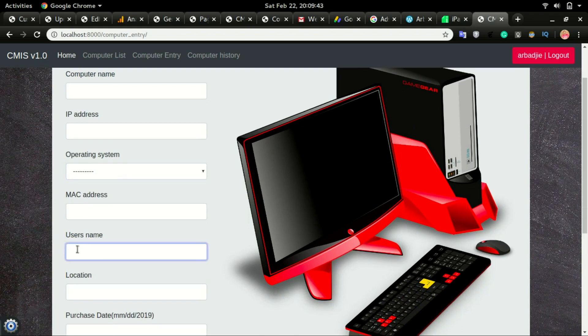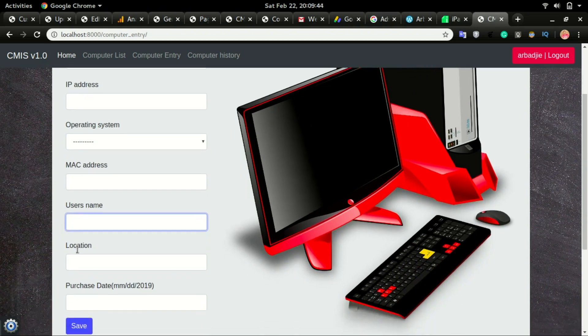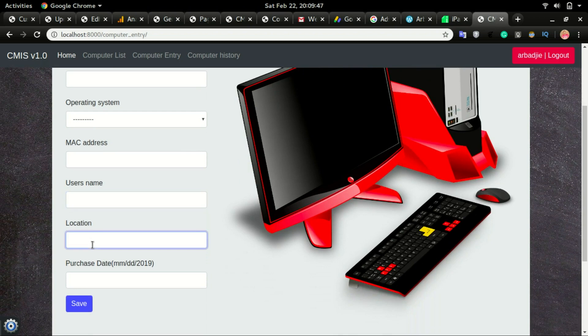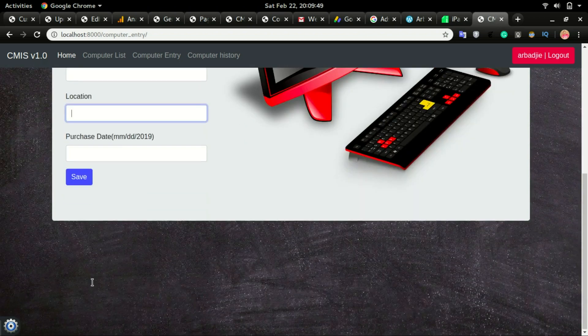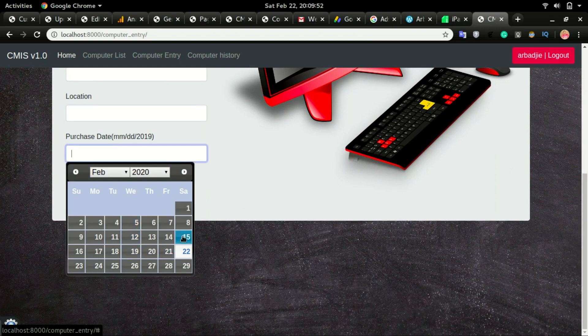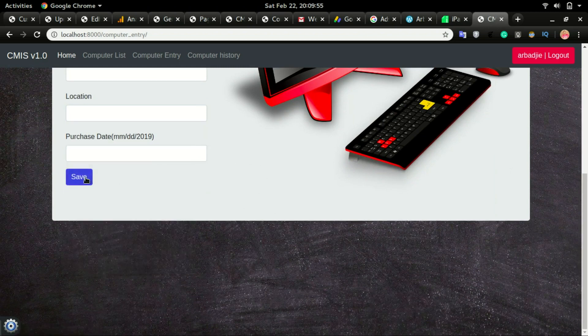The username of the person using this device or this computer and the location of that particular device. Then you can also click here to choose the date that you purchased this device and you click save.